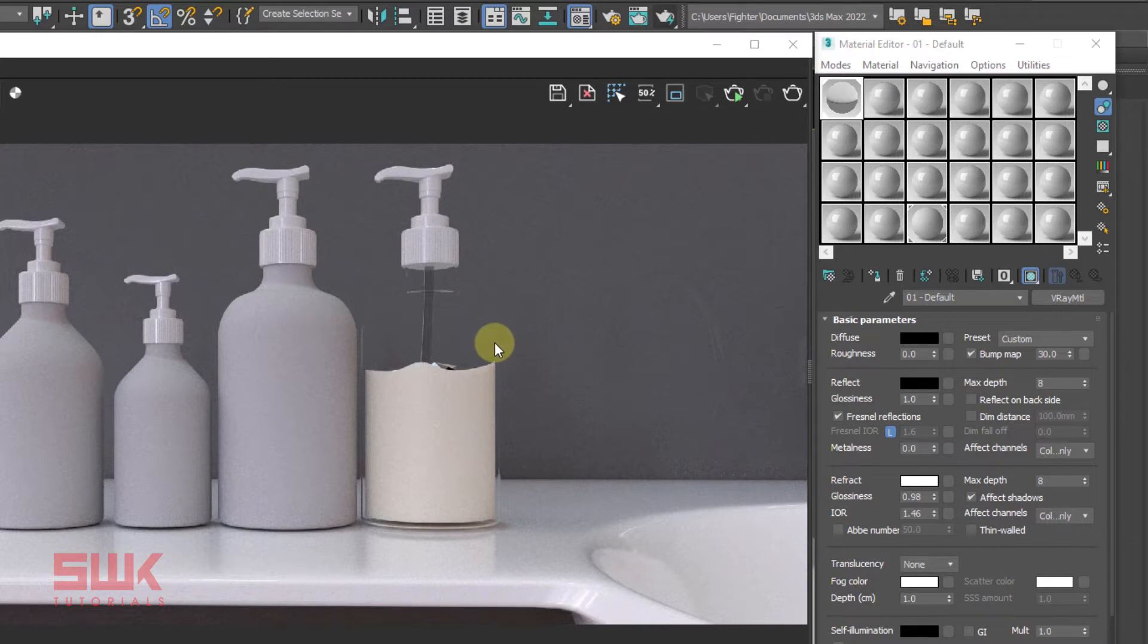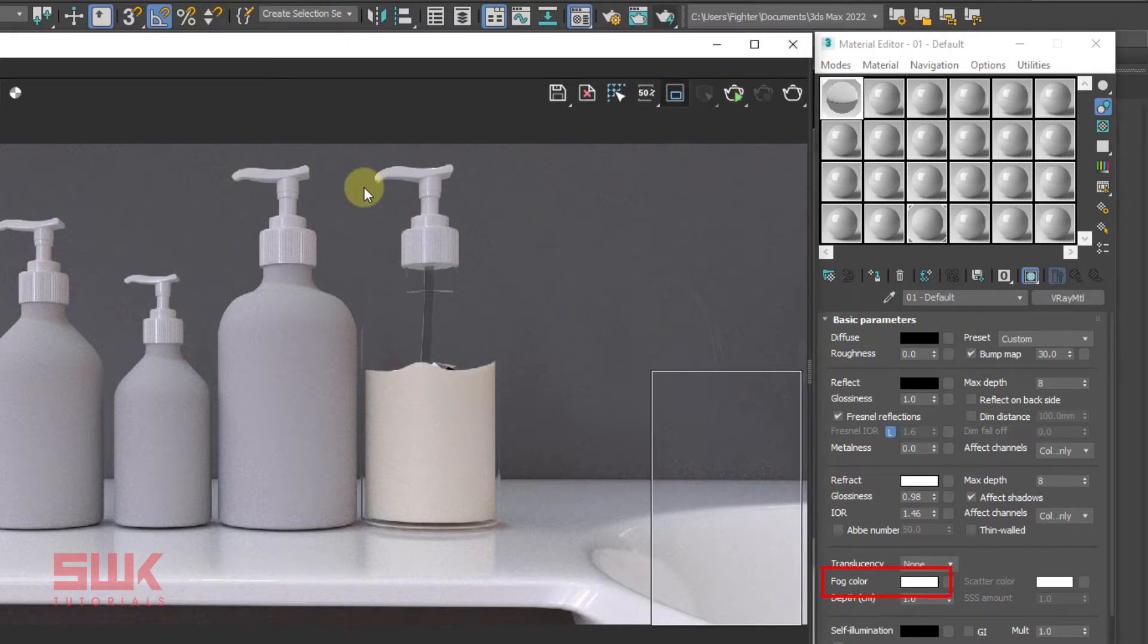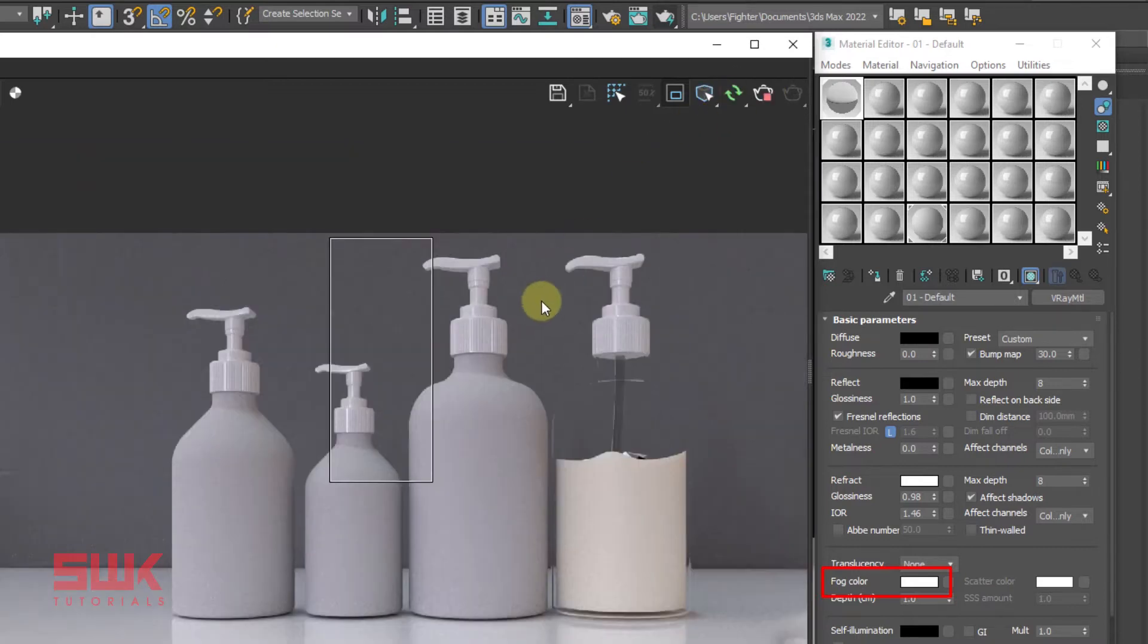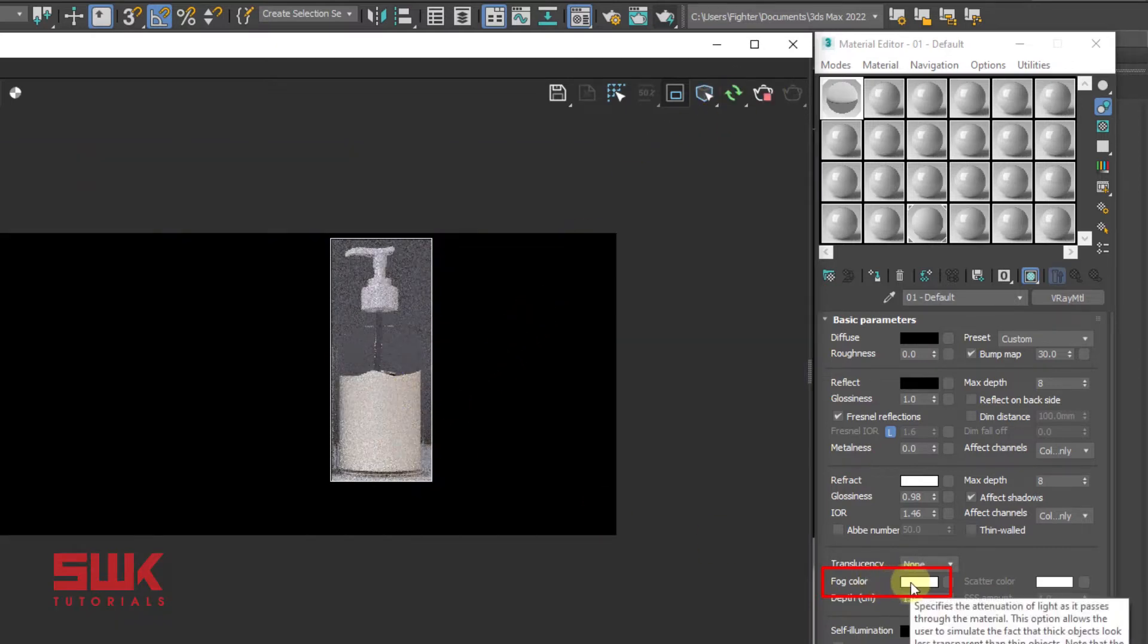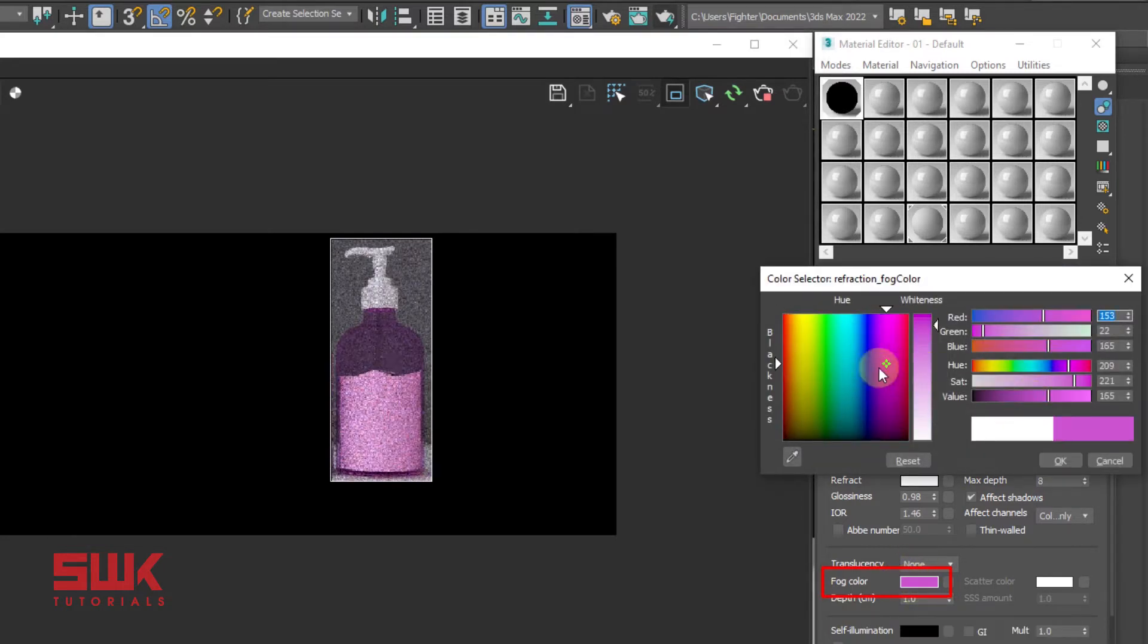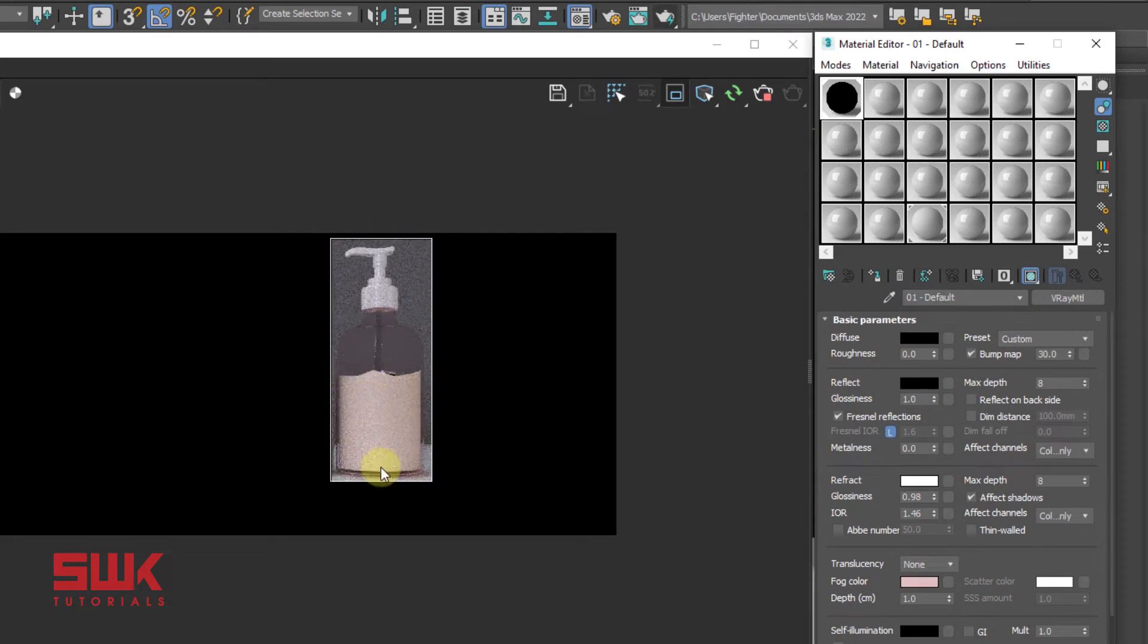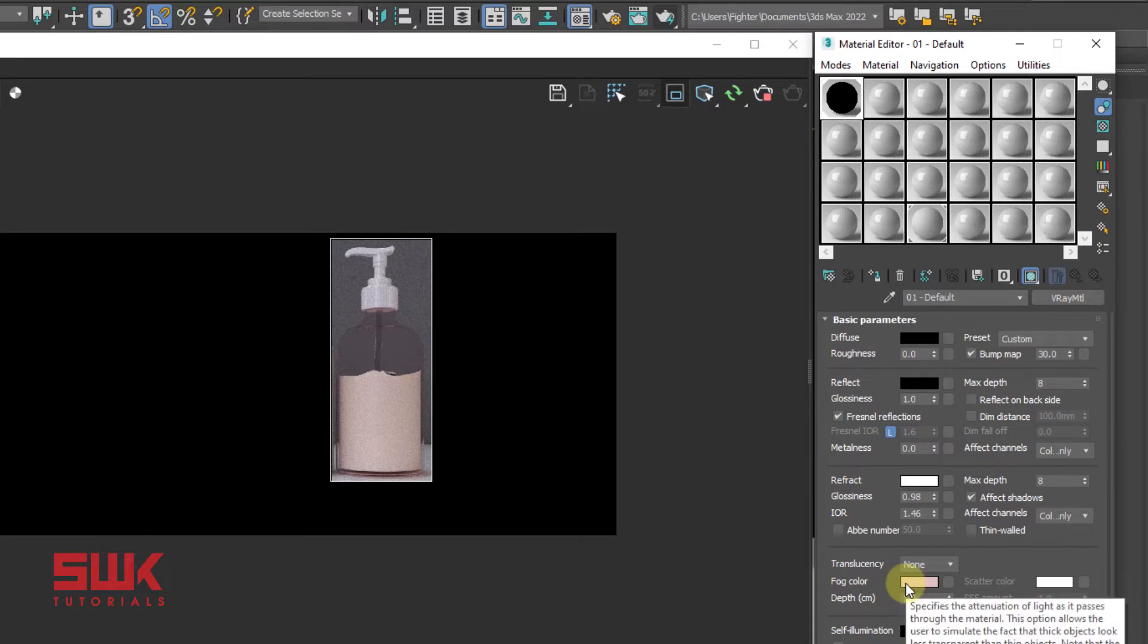So to make it a colored plastic, you have to come to your refraction rollout and come to your fog color. Now I am going to click here. I am going to first save my render, then I am going to make a region and start my interactive rendering. I will start changing my fog color. This is the way you make the plastic colored. You can make it according to your need, but I want it to be like this.